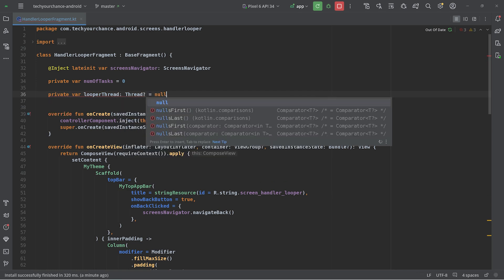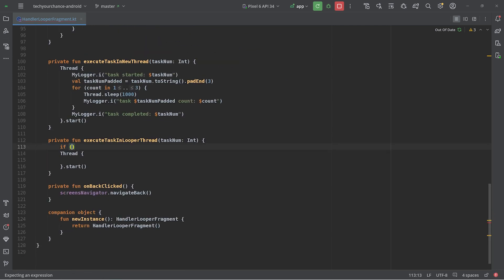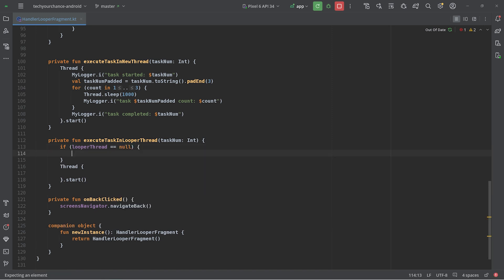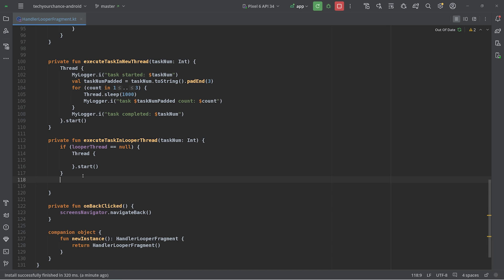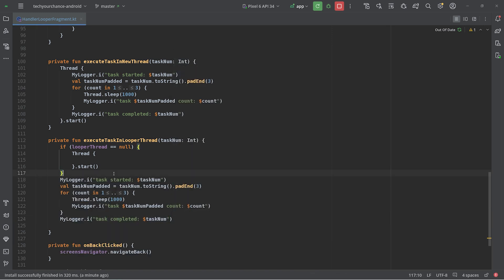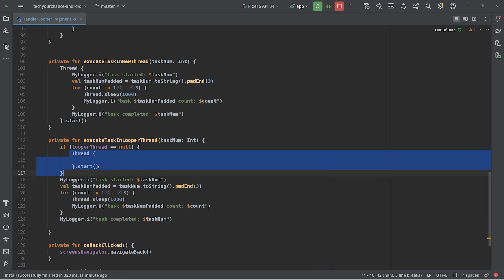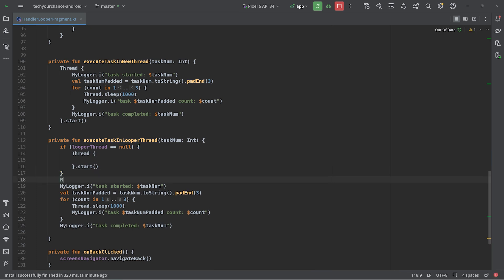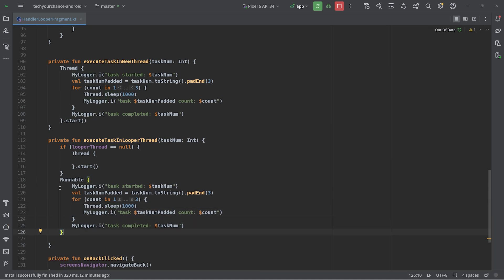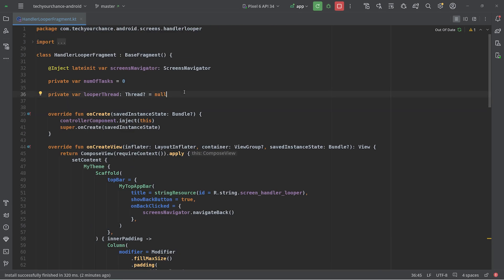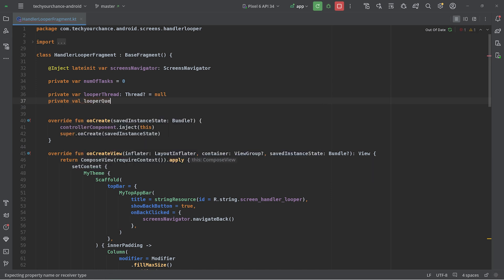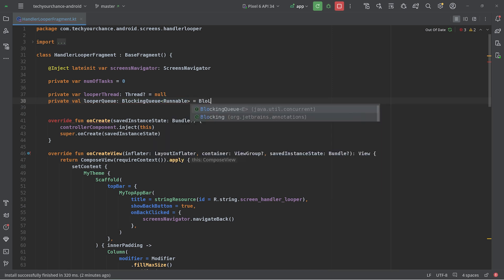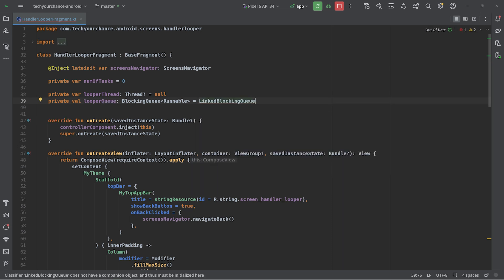The looper thread will be of type Thread, nullable, and initially null. So what we want to do is: if looperThread equals null, initialize a new thread. Instead of submitting the task directly to the thread constructor, we enclose this task in a Runnable object and submit that Runnable into a special queue. So we define: `private val looperQueue` of type `BlockingQueue<Runnable>` as a new `LinkedBlockingQueue` with a capacity of 20.